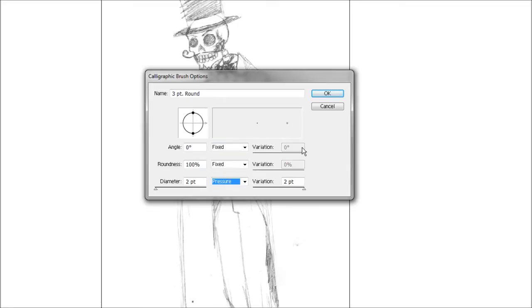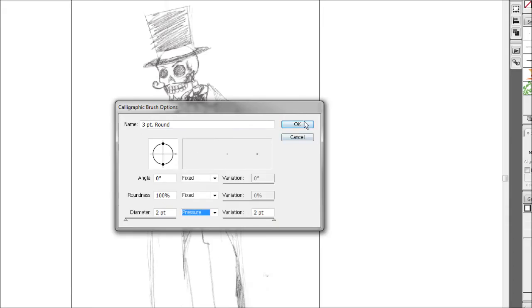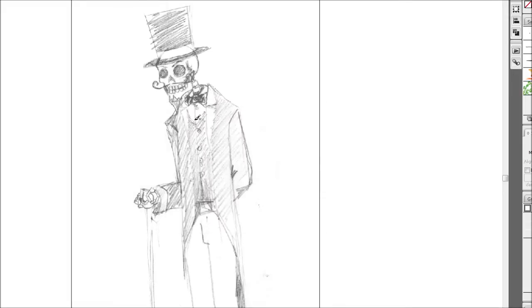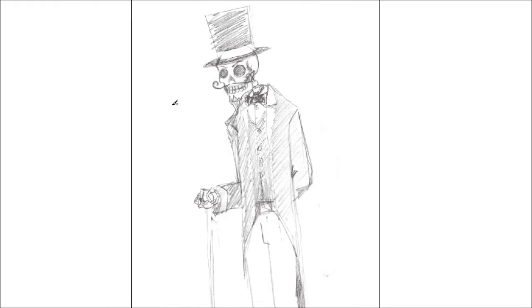I'm also going to put the variation up to two points so we can get a really thin to thick line. I'm just going to go ahead and press OK, and we're away to the next step.